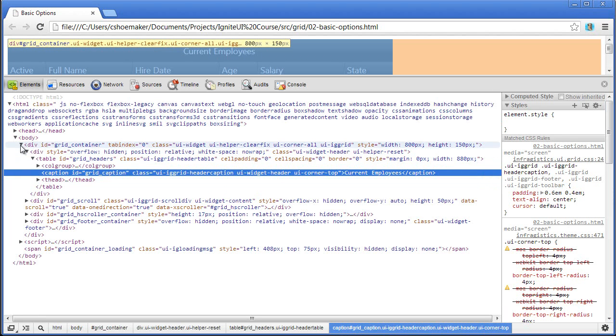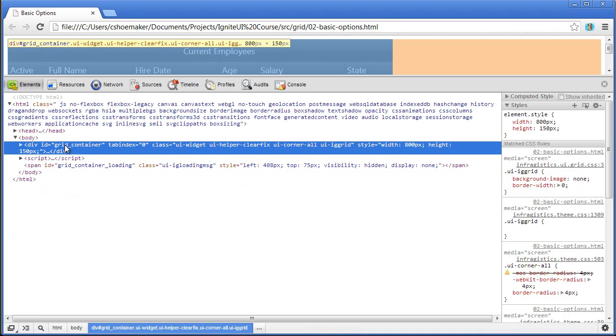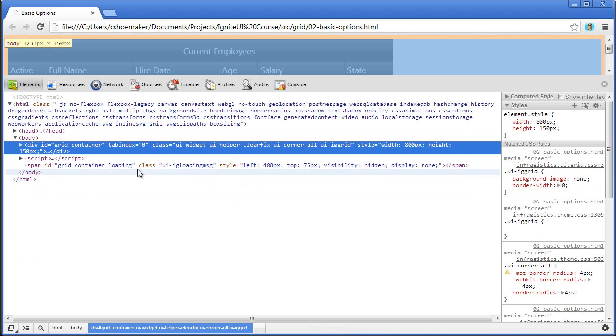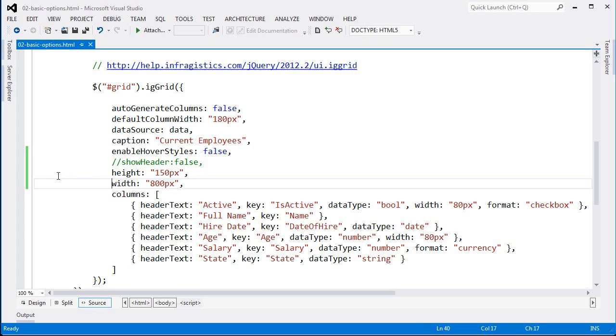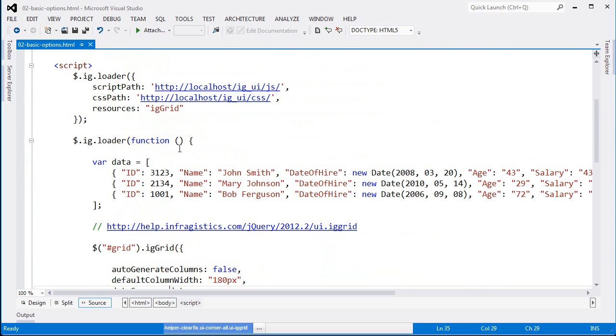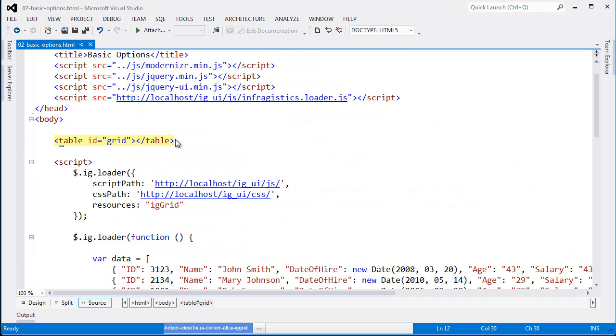If I collapse all this down, you can see that there's a grid container. This is a div element that's generated by the control itself. So as you create a selector against the table, if I go back to the source code and you see that you have this table here, the only actual element within HTML is the table element itself with the ID of grid.